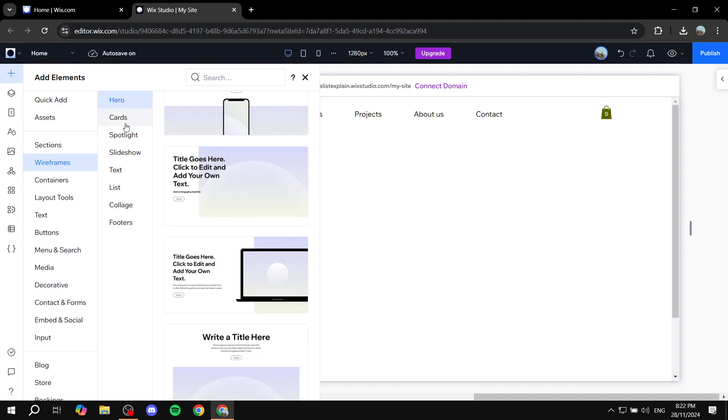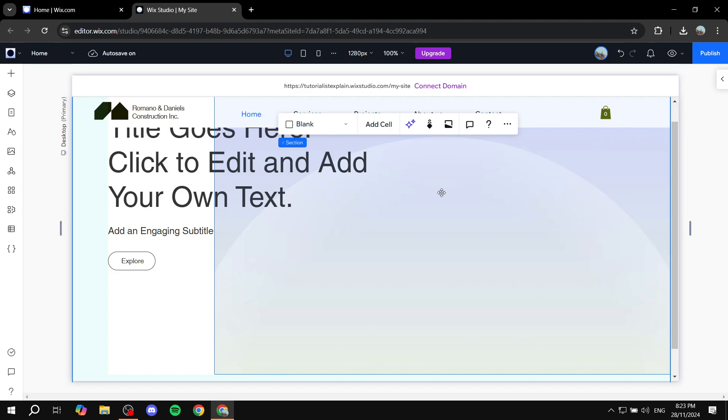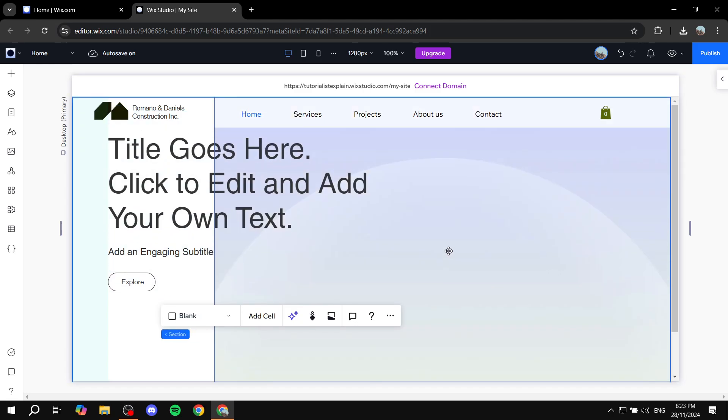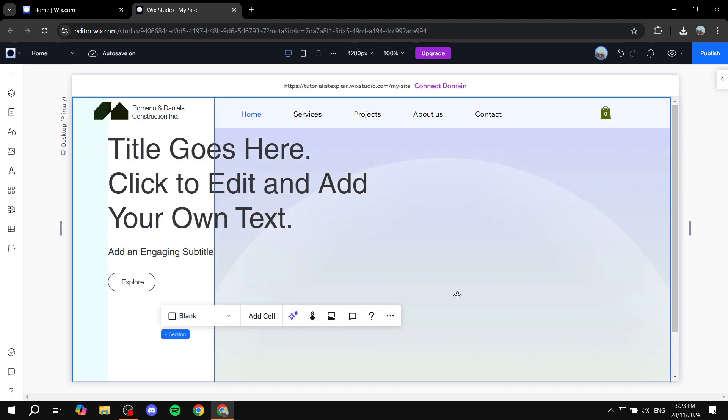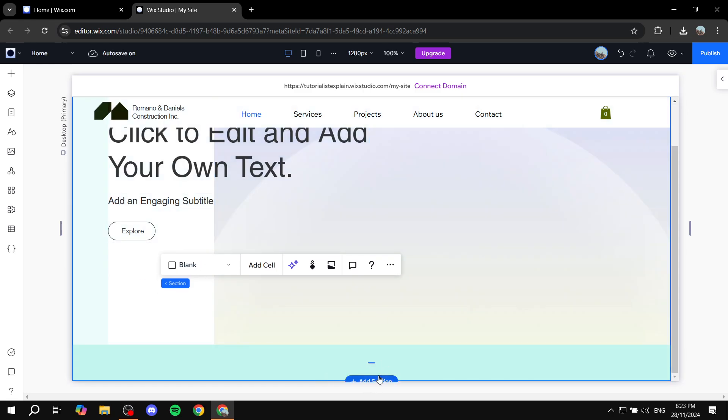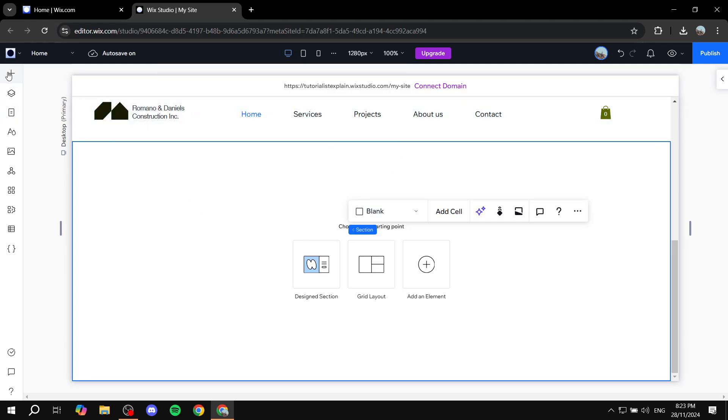And then once it is actually added here, just give it a little bit of time. Like so. We can also add more before we adjust that specific one. So add section, we're just going to click on the plus icon, wireframes.